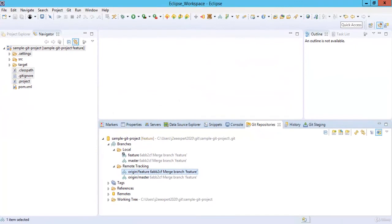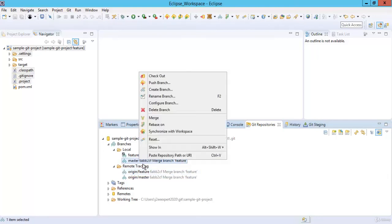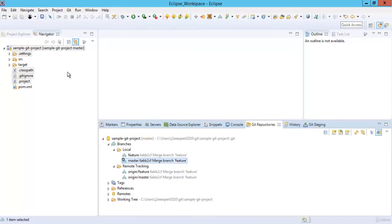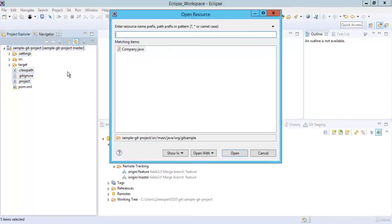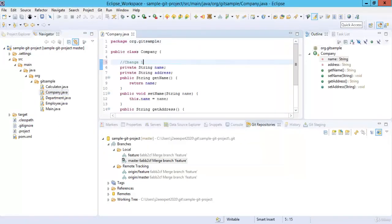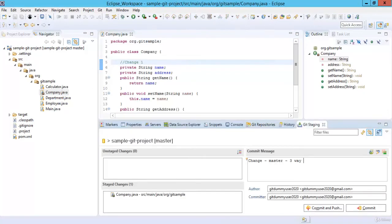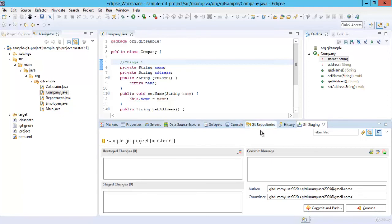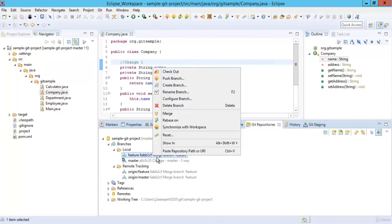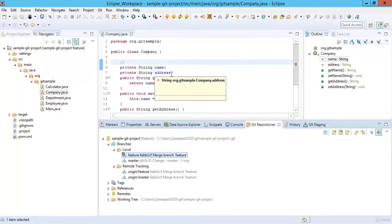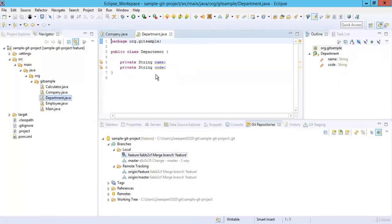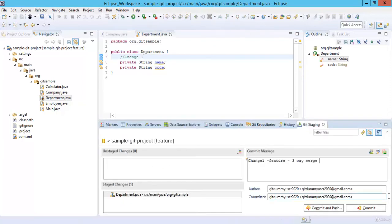Now let's look at the three-way merge. We are going to make changes in both the feature branch and the master branch. Select the master branch and do a checkout. Make some changes in a file in the master branch — Control+Shift+R to select a file, make the change, save, add to index, commit. The commit message is 'Change from master one — could be a three-way merge'. Click Commit. Now go to Git Repositories, go to the feature branch, right click, Checkout. In another file make some changes — say 'change one'. Ctrl+S, add to index, commit, add a message, click Commit.